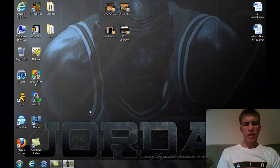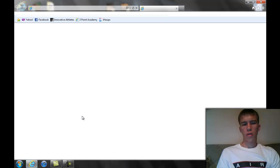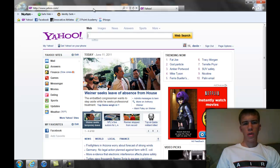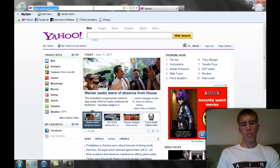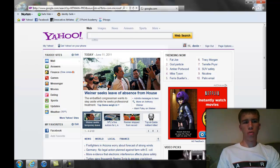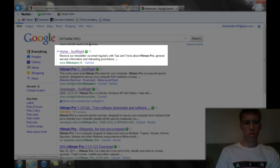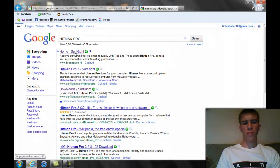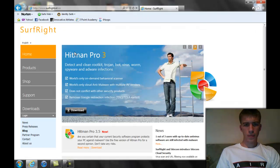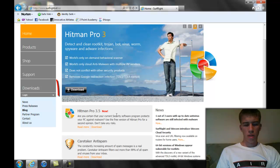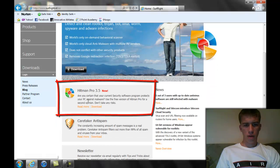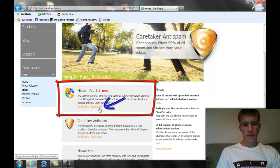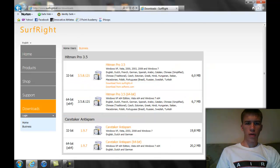Today we're going to go to your internet and then you're going to Google Hitman Pro. My caps lock is on, but that's okay. This one right here, first one, Home Surfrite, we're going to click it. Then right now, they have it right here on their website. You can just click download. It takes you right there.